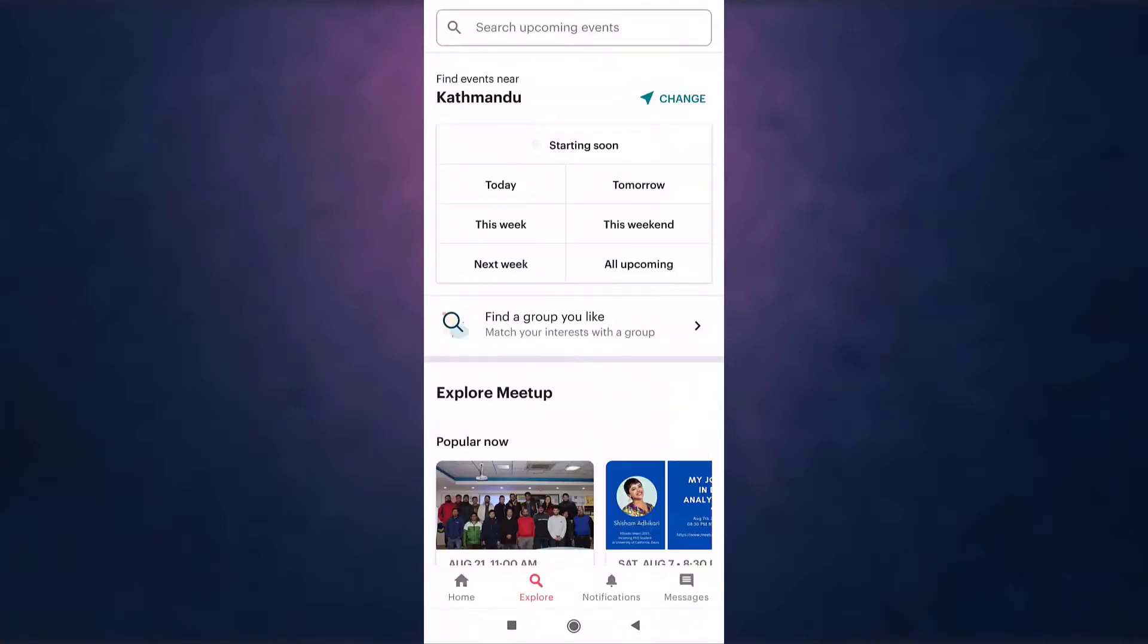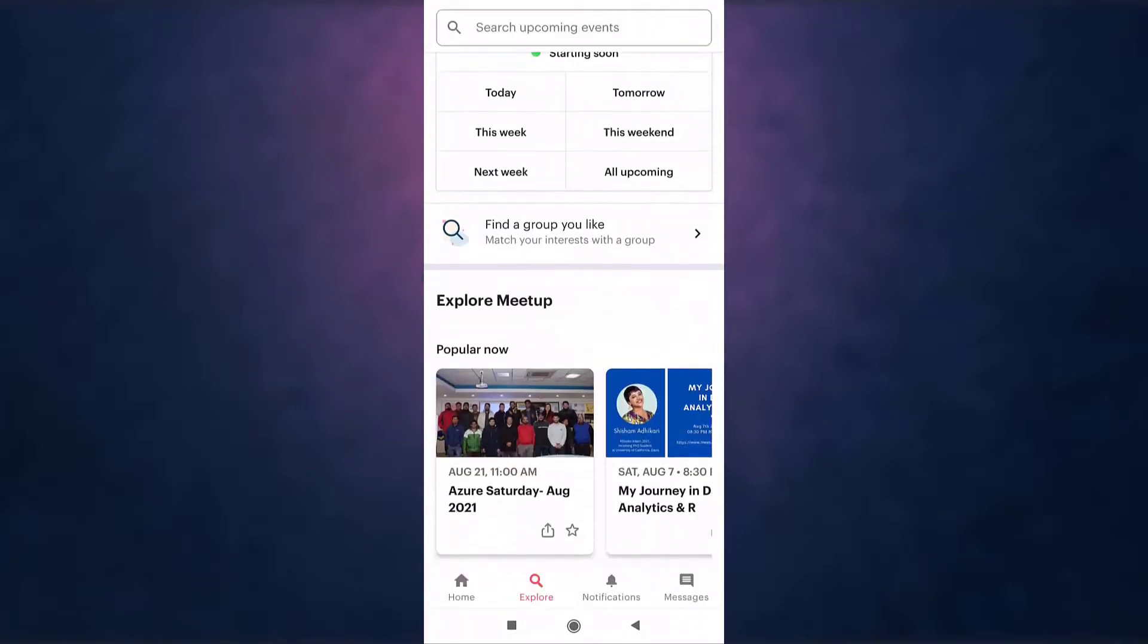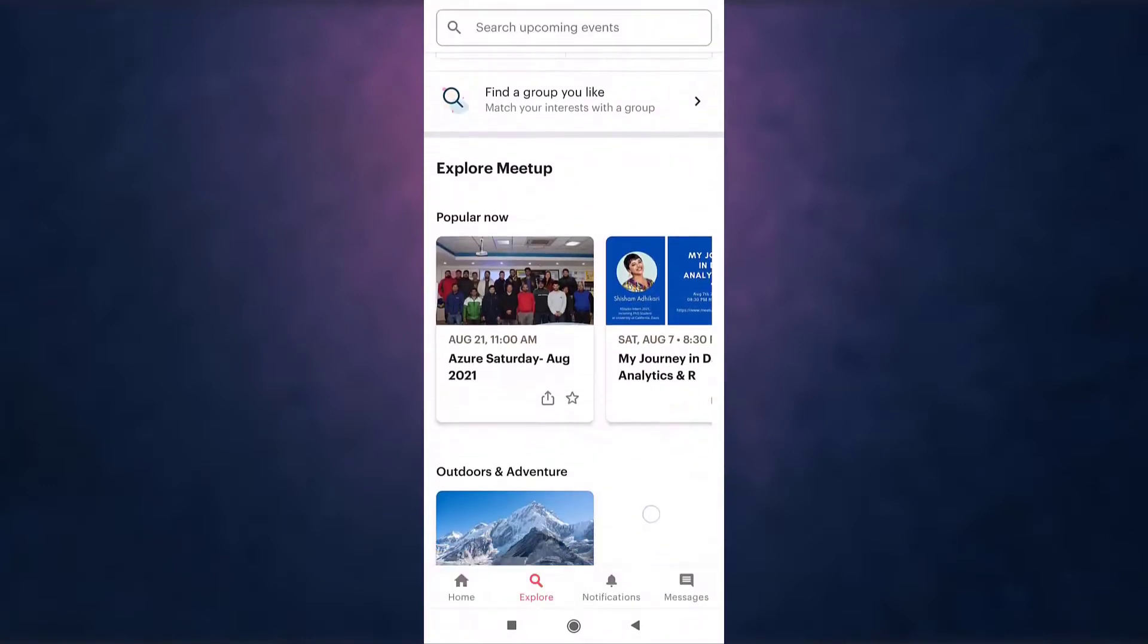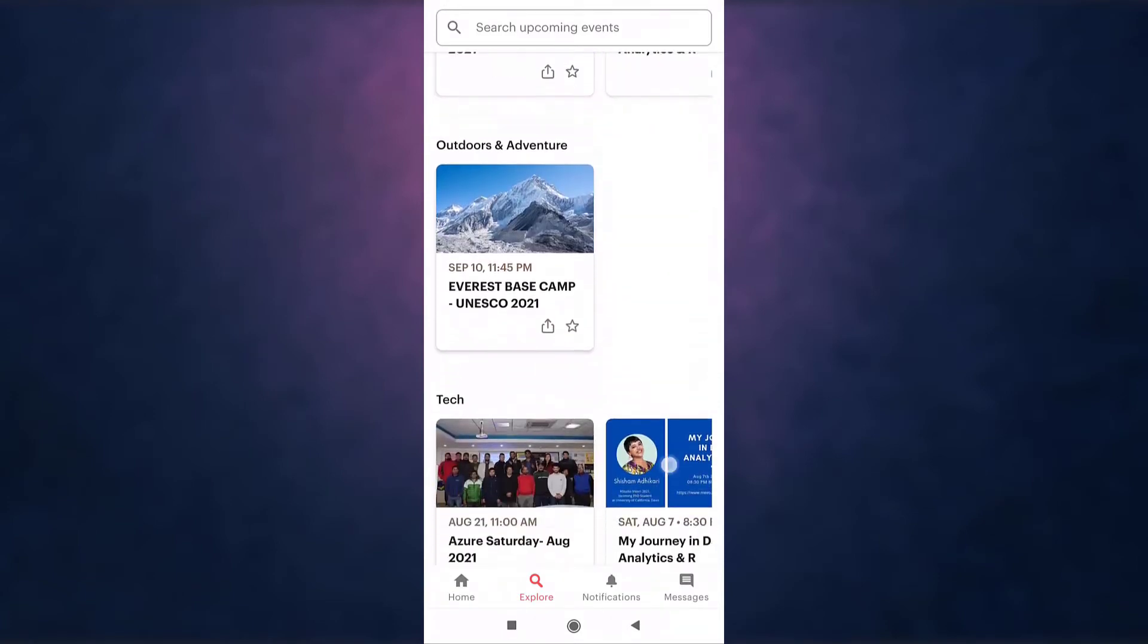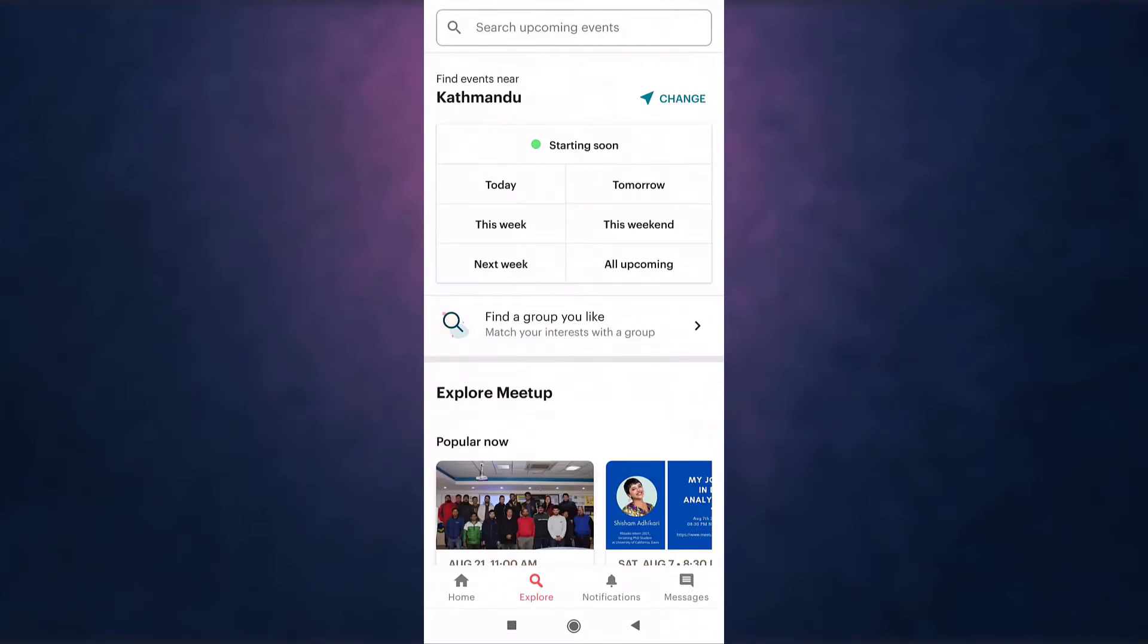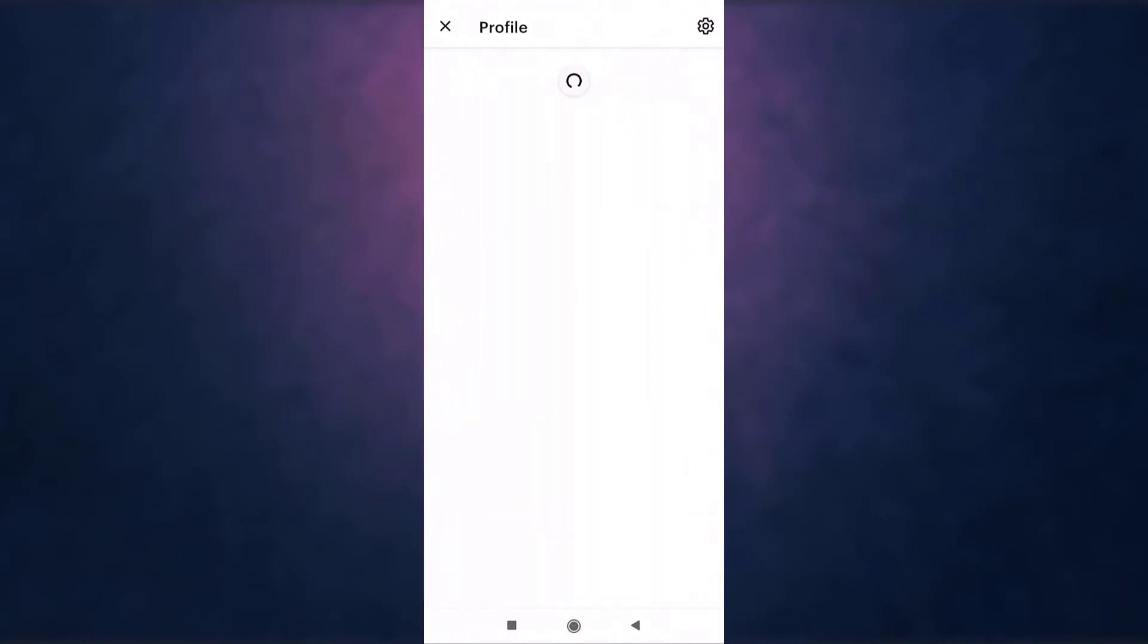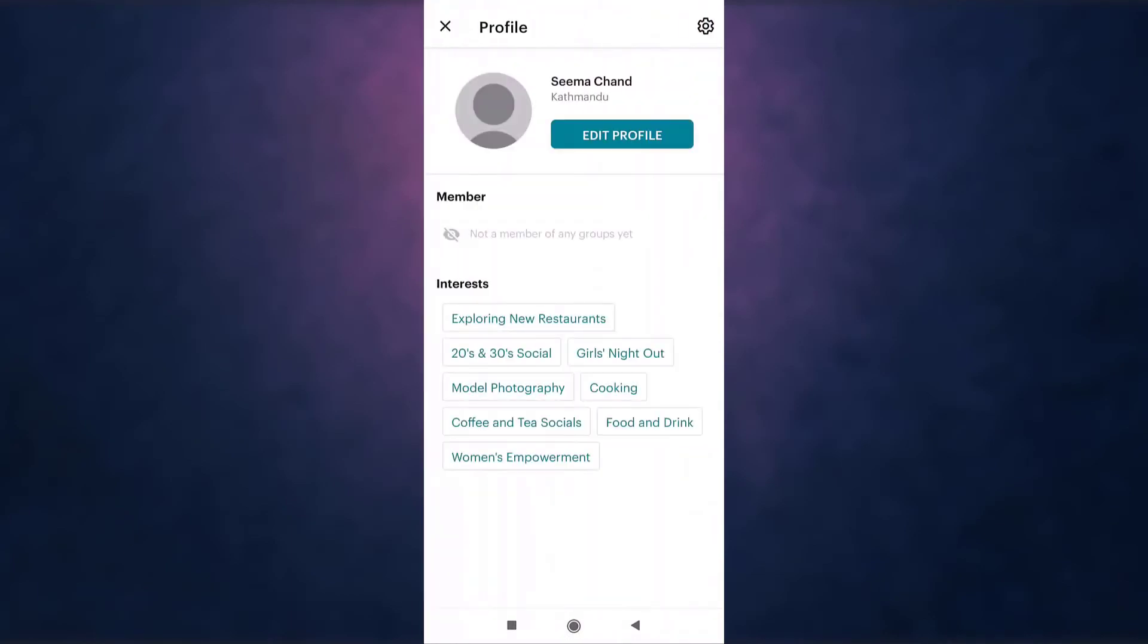This way you can sign up on Meetup. Thank you for watching. If you like the video, please hit the like button. If you want to see more tutorial videos, hit the subscribe button. And if you have something to say, please leave a comment.